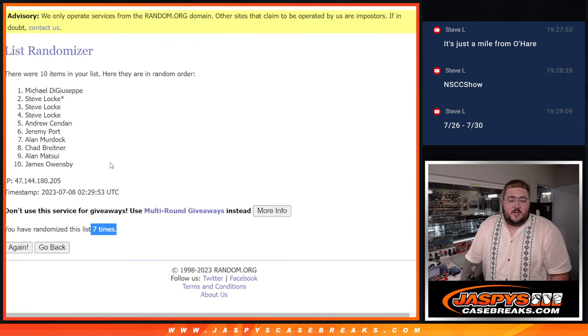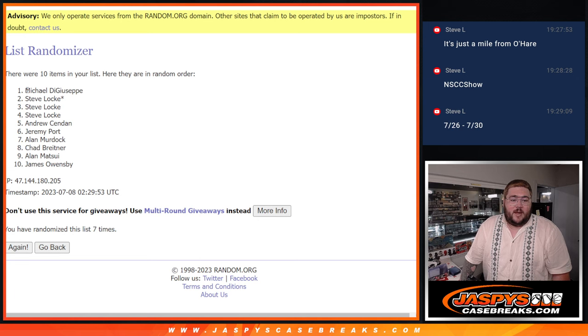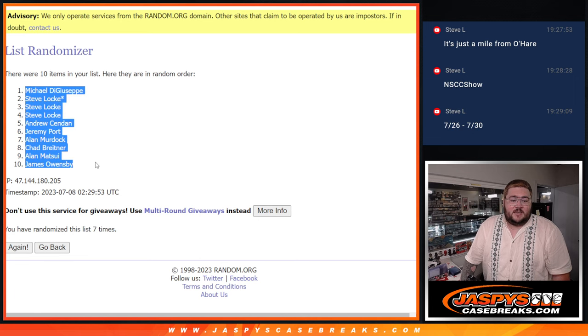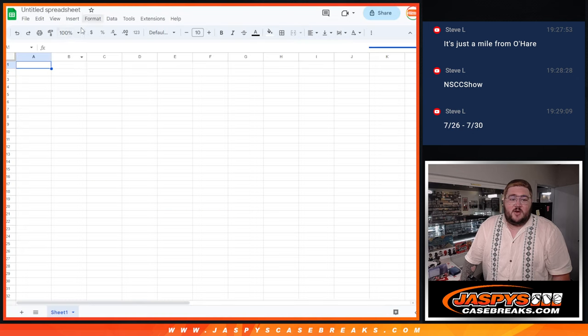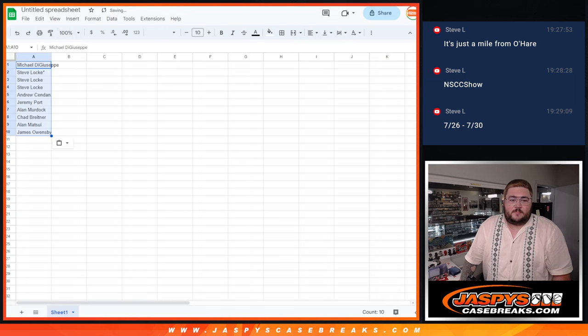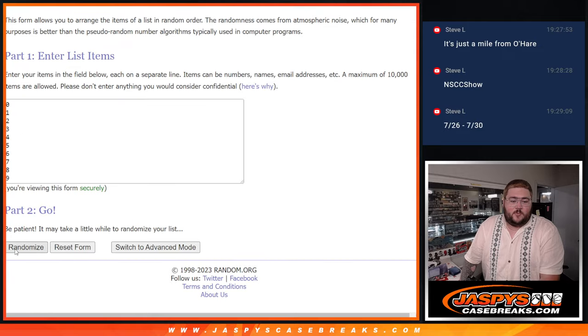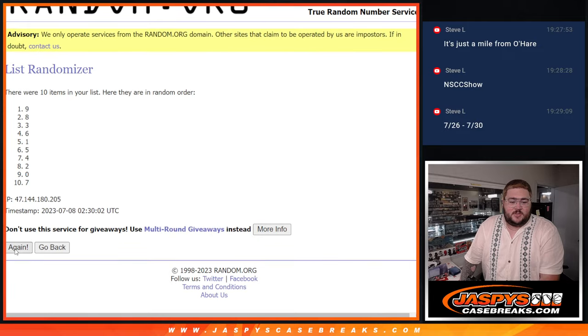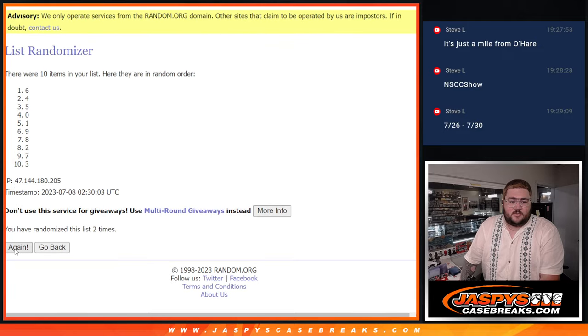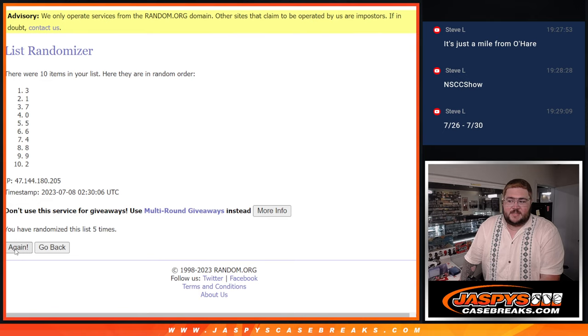7th and final time. Boom. Michael D to James O, and 7 times for the numbers. 1, 2, 3, 4, 5, 6, and 7. 7th and final time.